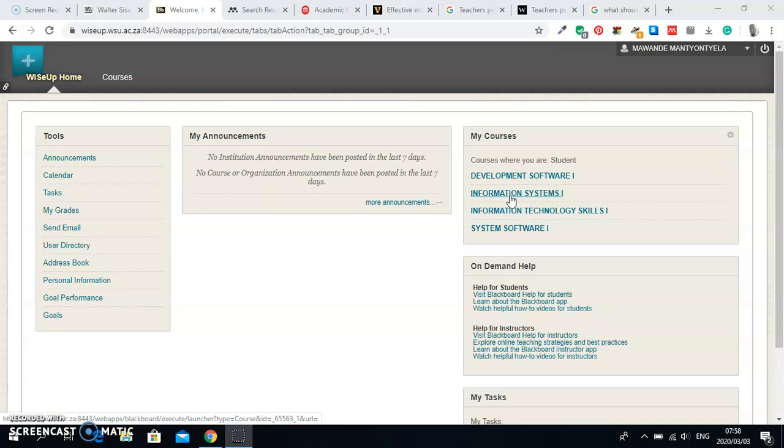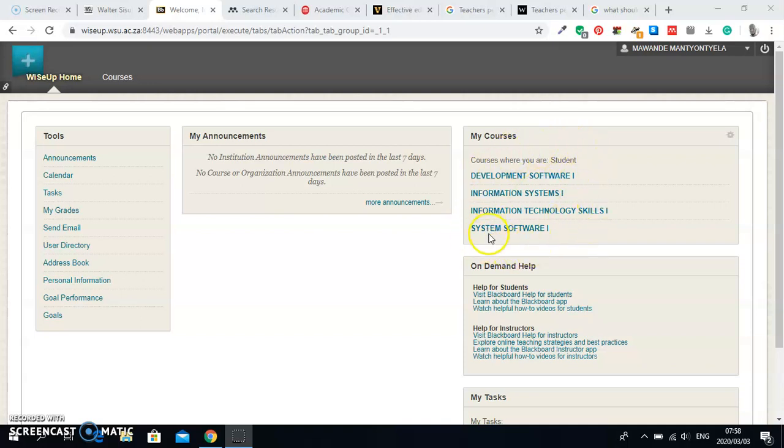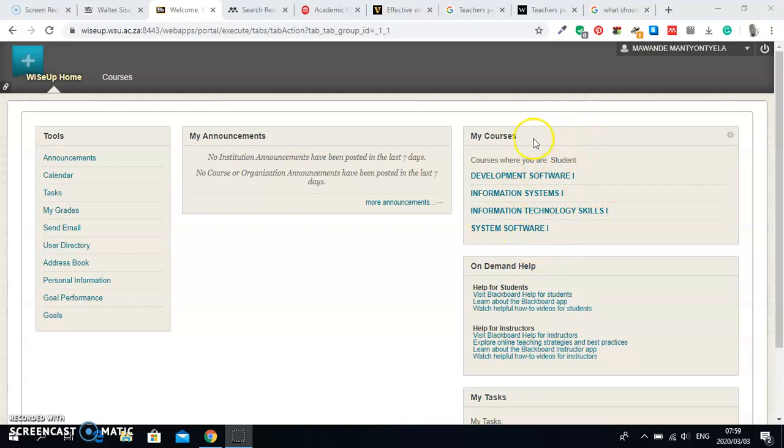Under your Courses, you will see all of the courses that you have registered for the current year. Make sure that all of these courses are the courses that you have registered for and they are the courses which appear in your proof of registration. If there are courses which do not appear here but they are in your proof of registration, please take your proof of registration to your lecturer for further assistance. It is very important that the courses that appear here should be the ones that appear in your proof of registration.